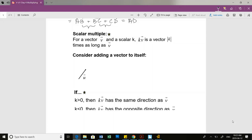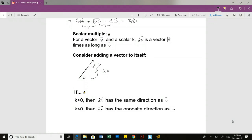So if we consider adding vector U to itself, I would be adding another vector U on here, and I would write this as 2U. So it's U that has been doubled in magnitude.